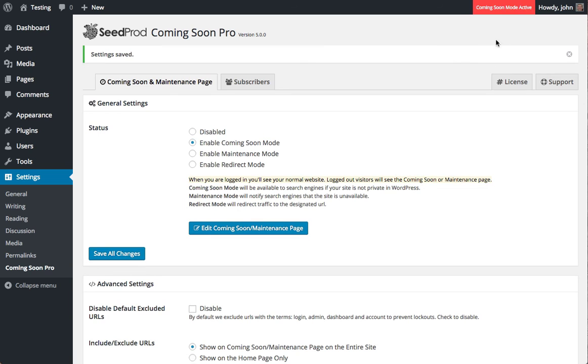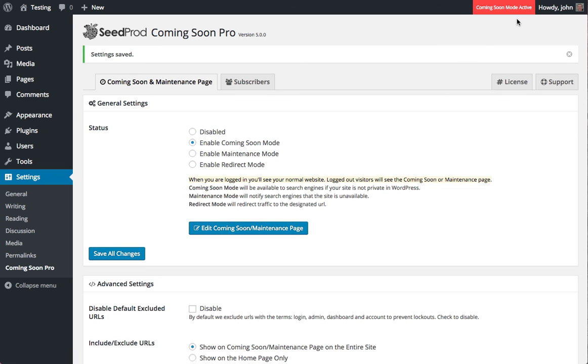And then you'll see a notification that your coming soon is live. Make sure to clear any caches, whether it be a caching plugin you're running or your hosting's cache. And then you can test it by logging out or by using a Chrome incognito window.